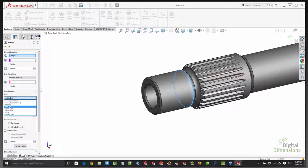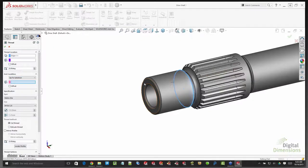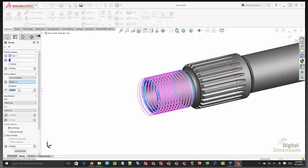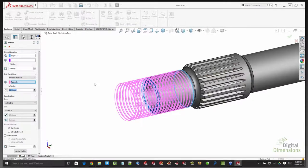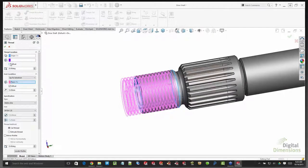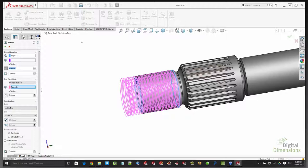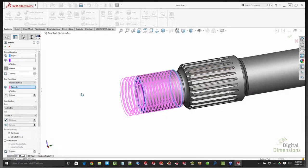Selecting metric die and picking the size, you have different end conditions — controlling the number of revolutions or blind, or going up to a selection. When tapping, you typically want to remove all the material, so you can offset the thread a certain distance — say five millimeters — to make sure the tap runs through and removes all the material. You can also control the start condition and flip direction to make sure it runs back through all the material.